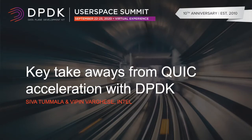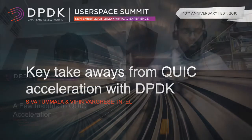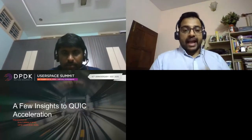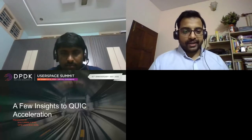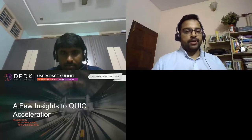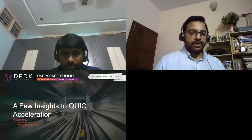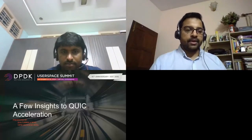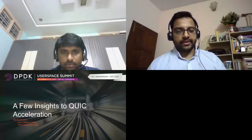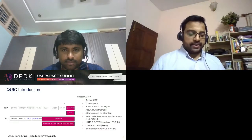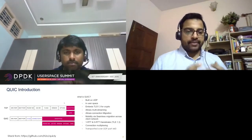Thanks everyone for joining another session today where we share some insights into QUIC acceleration. As usual, I have Shiva with me. We both work at Intel and try to make use of DPDK and help others with DPDK applications. A couple of months back we were tasked with finding out what a next-generation firewall should have in terms of processing.